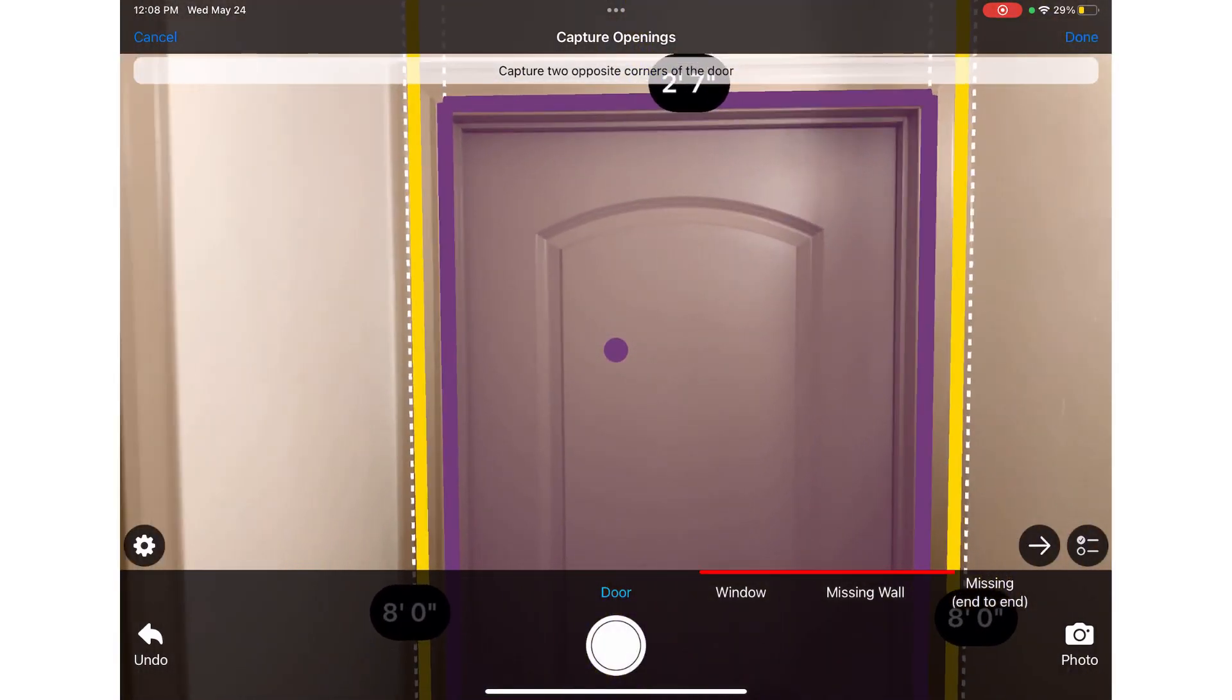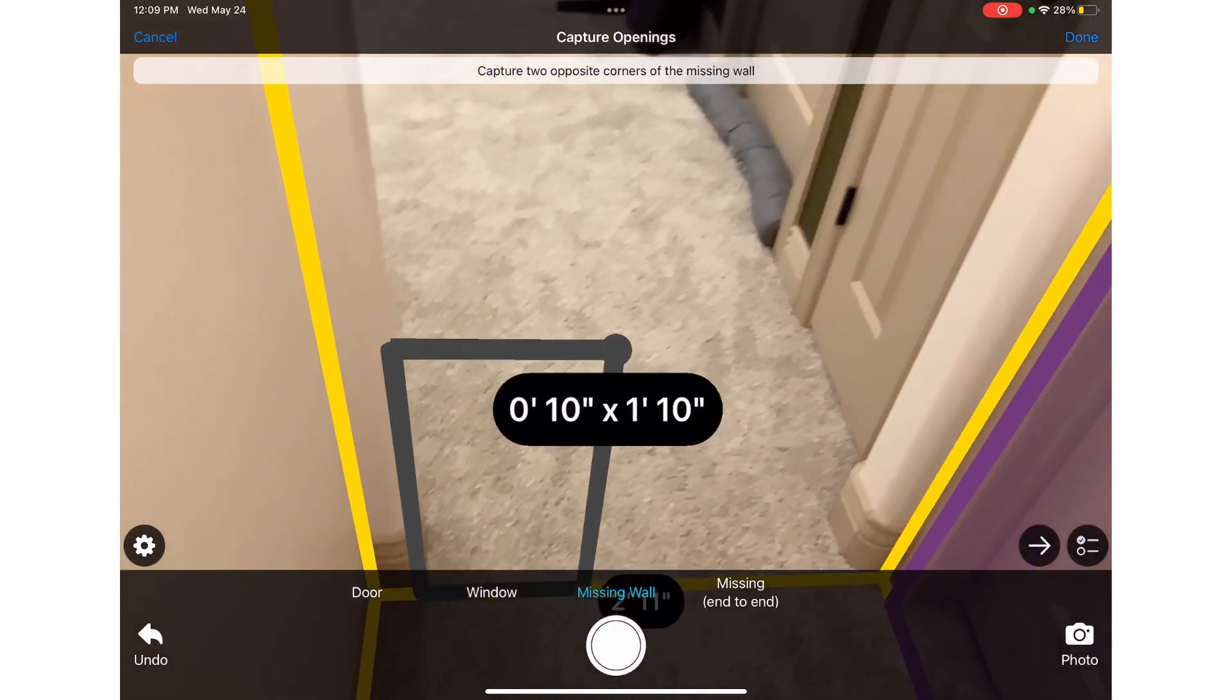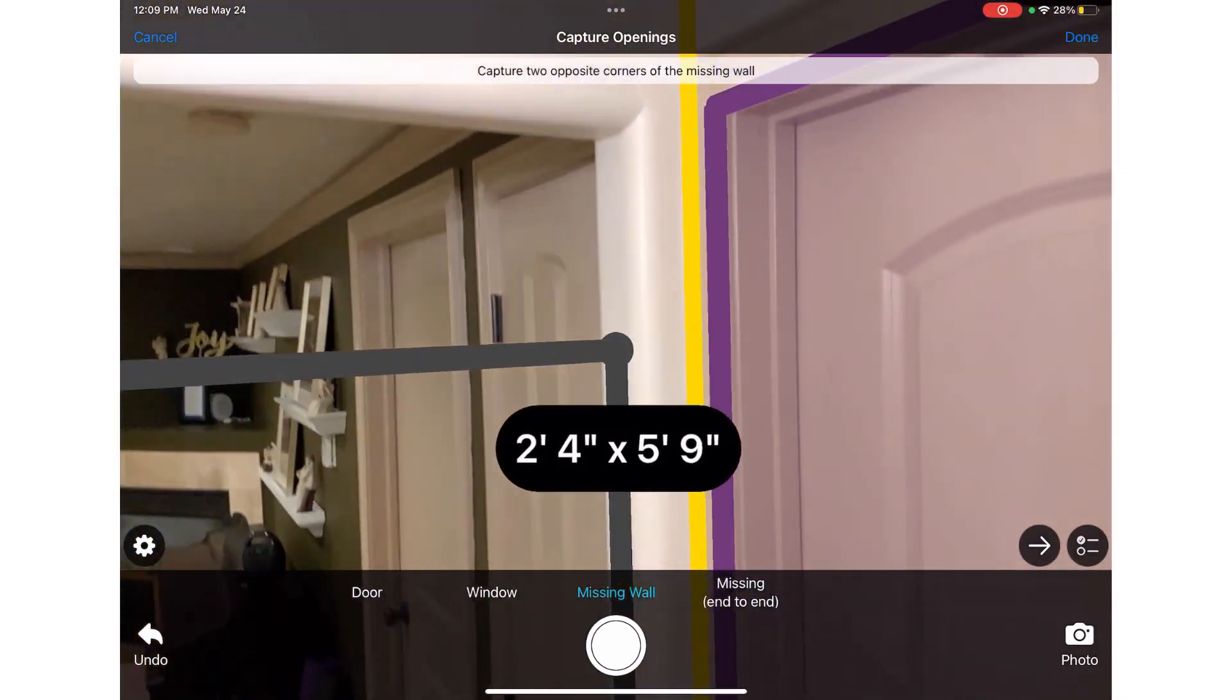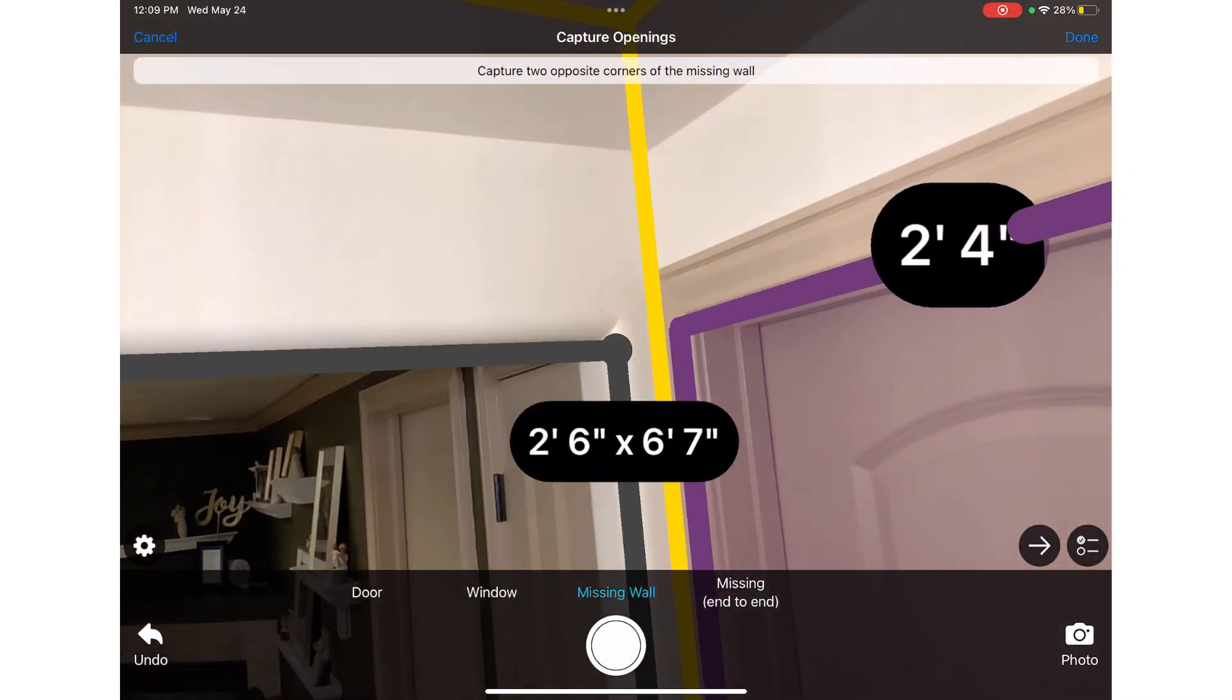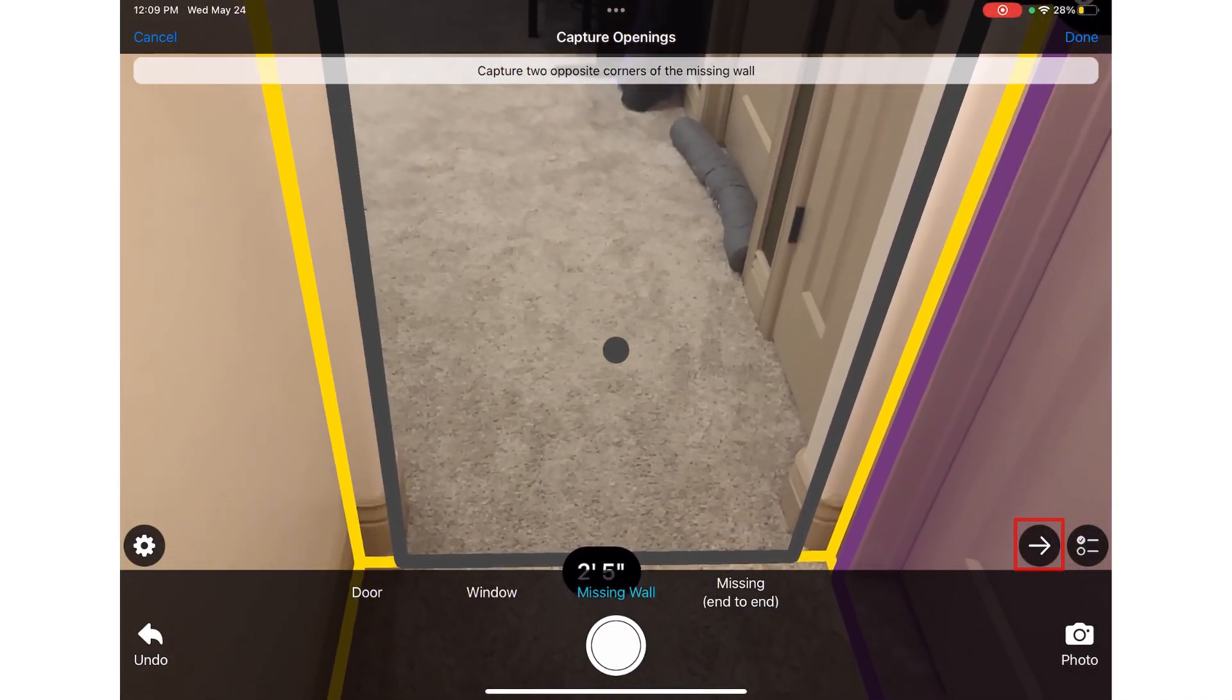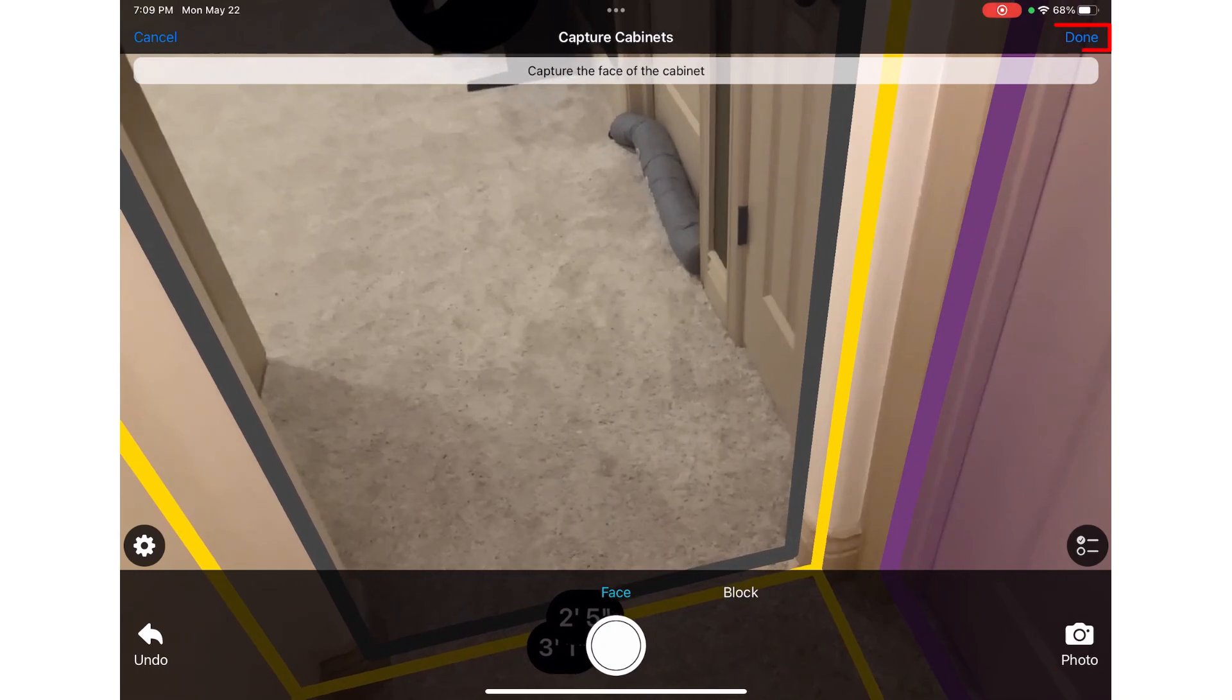I can also capture windows, other wall openings, or missing end-to-end walls. For example, if the hallway opens to another room without a door, I can hit continue again to capture other details in the room.